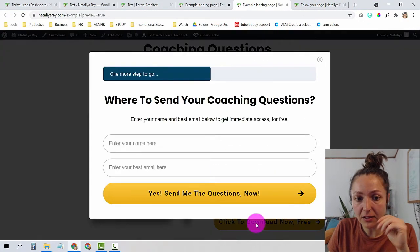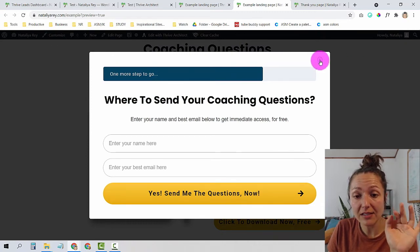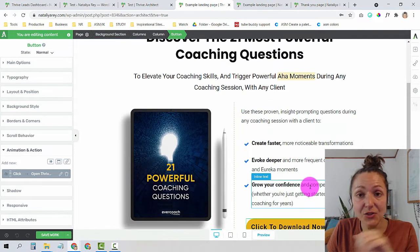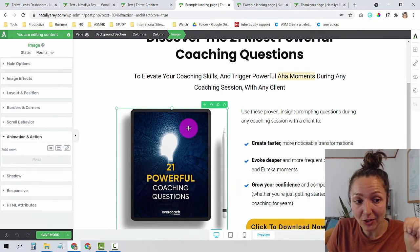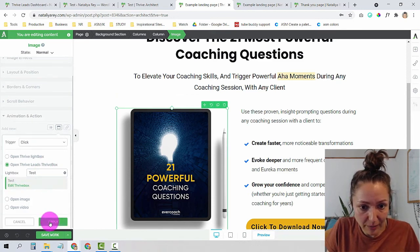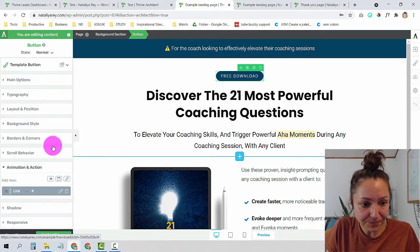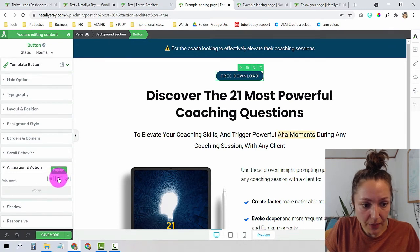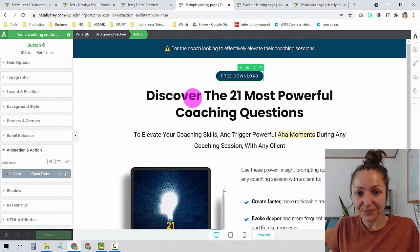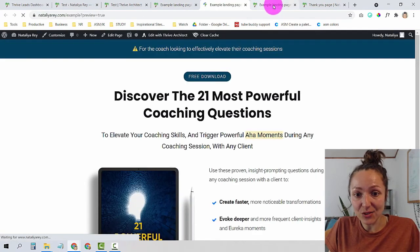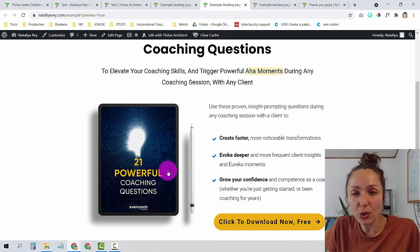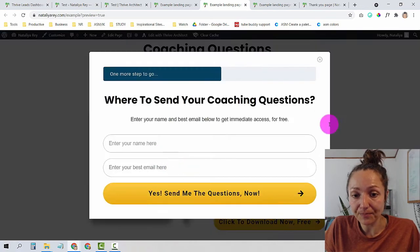Previewing the page, the second I click the button, the pop-up appears — everything is connected. I also like to add the pop-up trigger to other elements on the page. I'll click on the image, go to Animation and Action, and do the exact same thing — Pop-ups, Thrive Box, choose 'test,' and Apply. I'll also do this for the small button at the top: remove the default action, choose Pop-ups, Open Thrive Leads Thrive Box, choose 'test,' and click Apply. Save. Now no matter what element you click on the page, the Thrive Box will appear — because many people click on images, and I want to use that to get them to sign up.